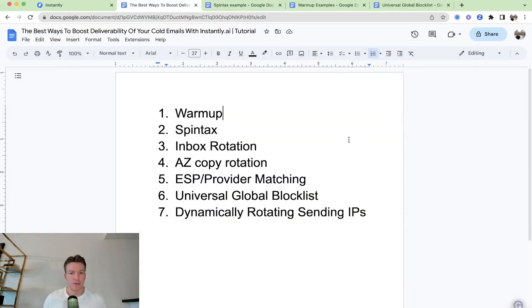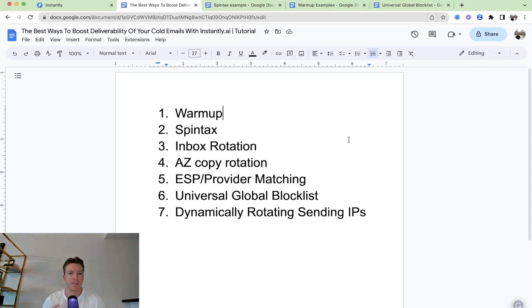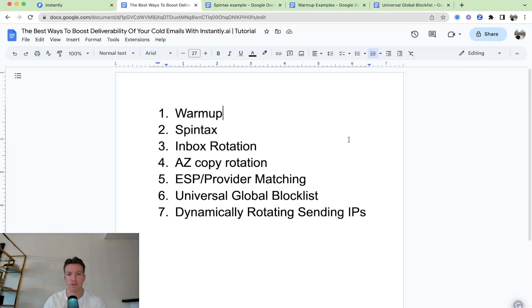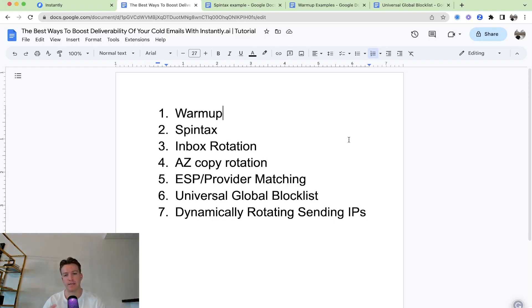Okay, so here are the seven features inside of Instantly AI that help you with deliverability. The first one is Warmup, then Spintax, then we have Inbox Rotation, A to Z Copy Rotation, Provider Matching, Universal Global Blacklist and then Dynamically Rotating Sending IPs. I'll go through each one here in this video.